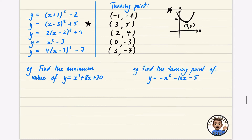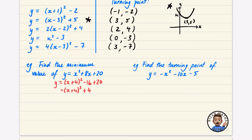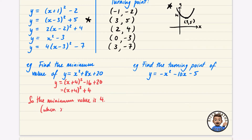Let's find the minimum value of x² + 8x + 20 by completing the square: (x + 4)² - 16 + 20 = (x + 4)² + 4. The minimum value is 4. This occurs when x = -4, though the question only asked for the minimum value, not the full turning point.